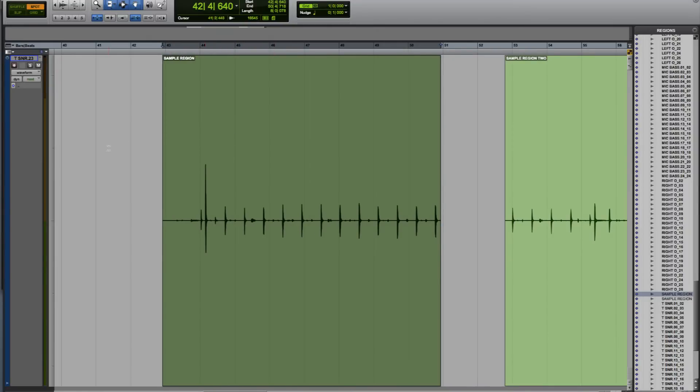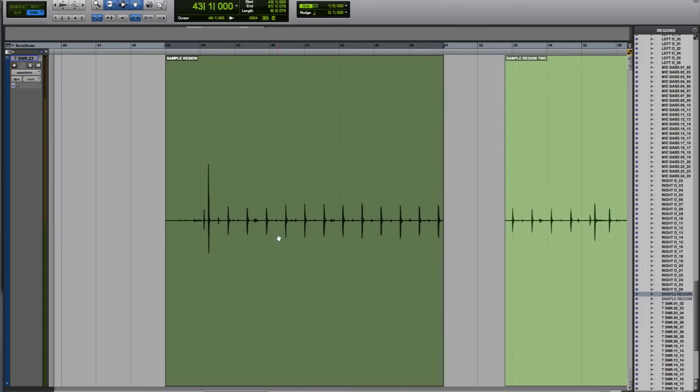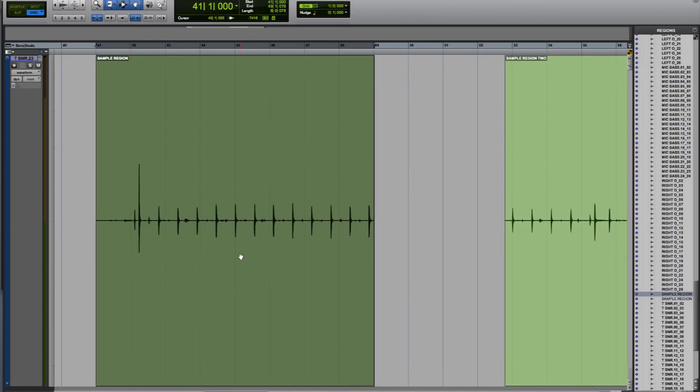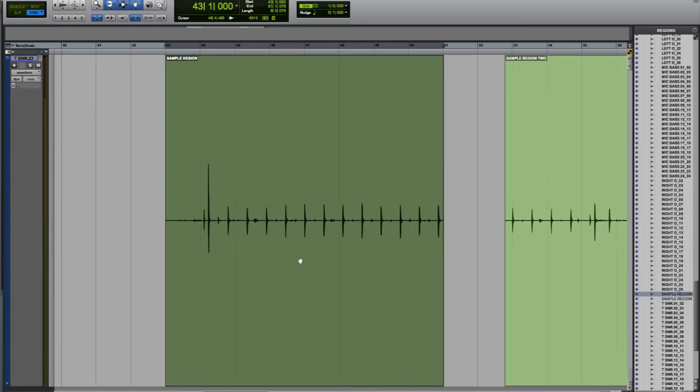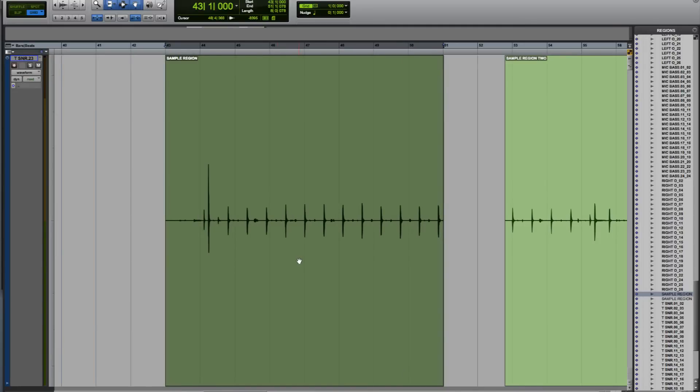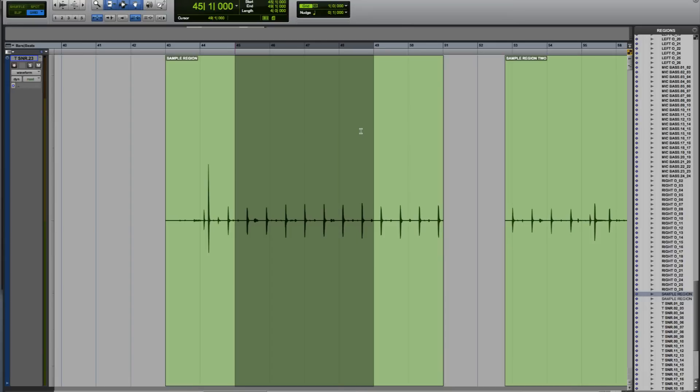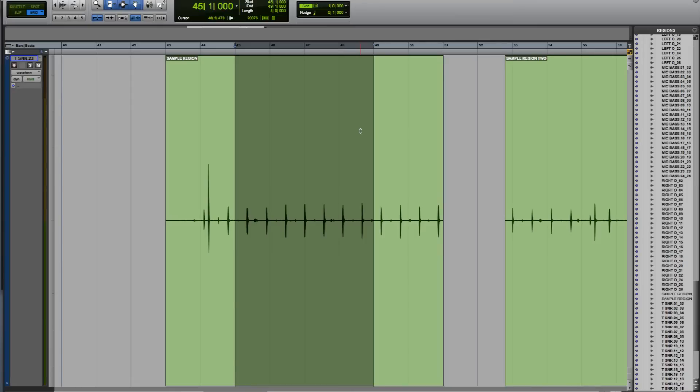The last mode I'm going to look at is grid. Pressing F4 gives us grid mode. Now with the grabber tool, if I move this region, the movement is constrained to the grid setting. In this particular example, we're on bars and beats with a one-bar grid, so the movement I'm making with the grabber tool is constrained to one-bar steps.